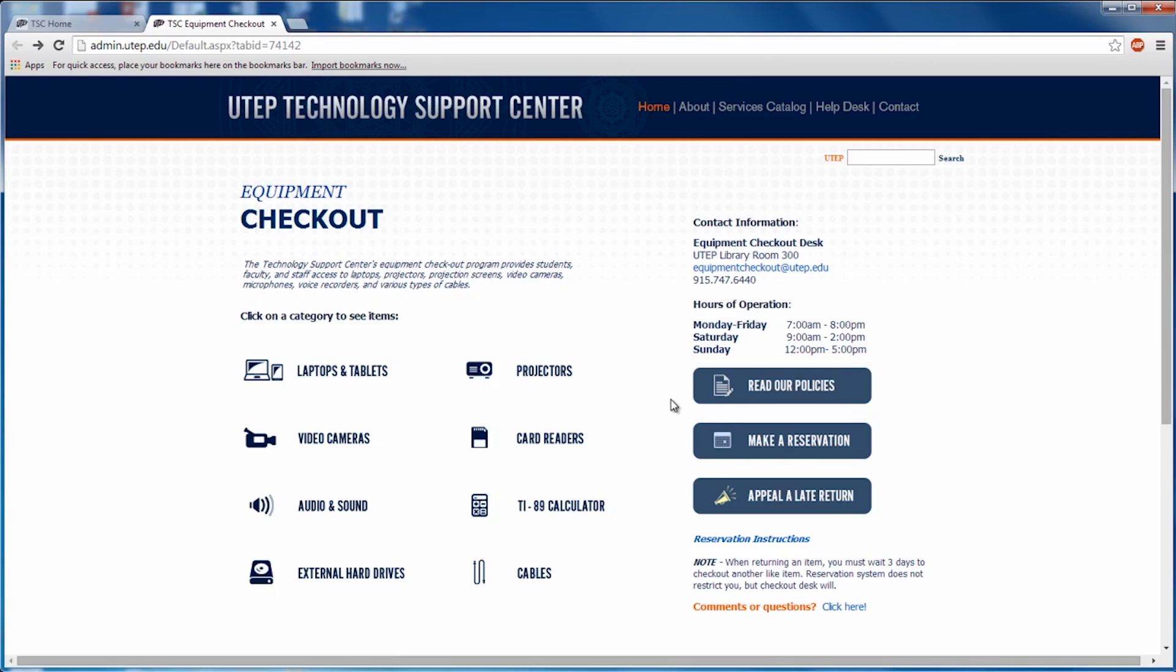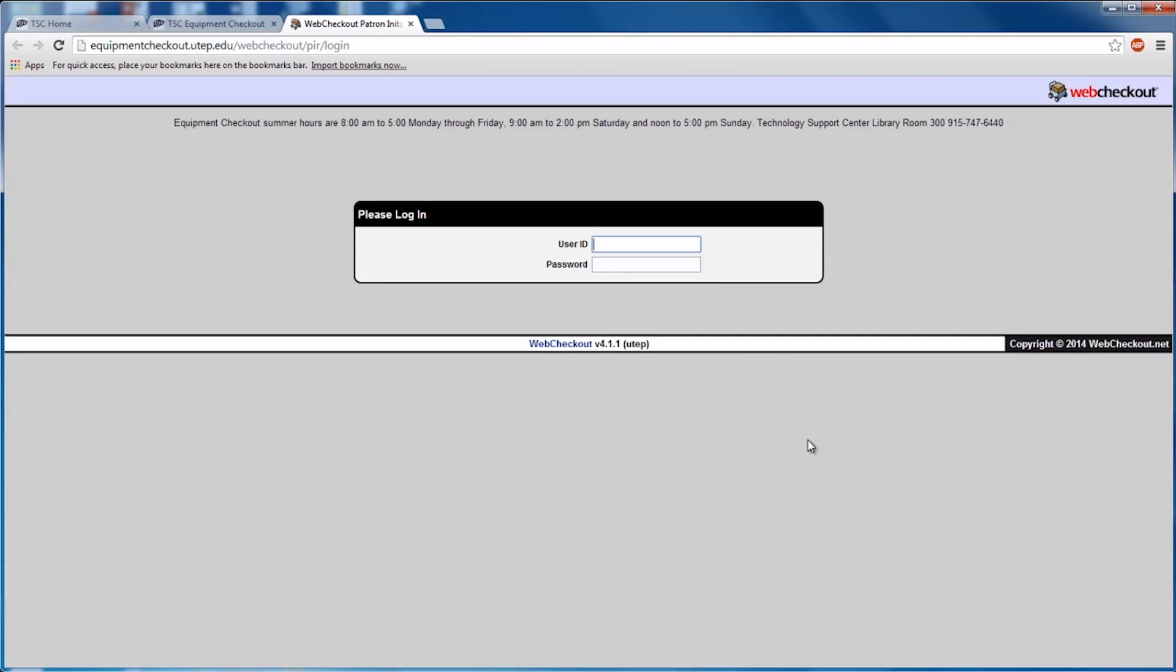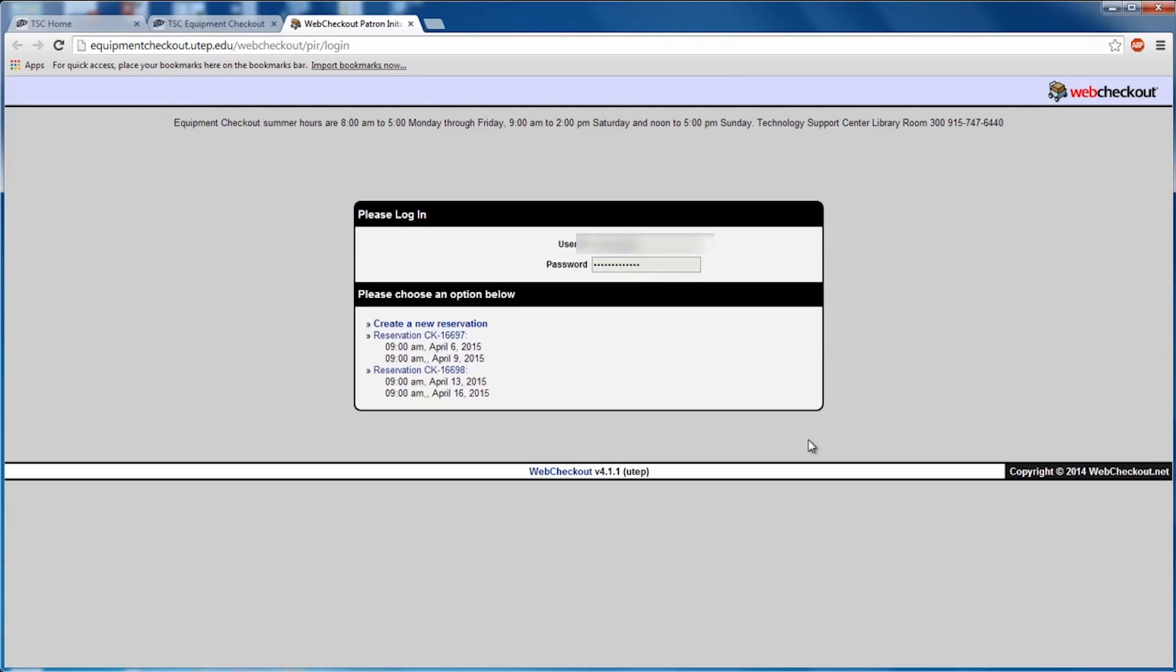Once you've decided what to check out and you know how long you can check it out for, click on Make a Reservation on the right-hand side. This will lead you to a web page where you'll need to enter your UTEP username and password. If you have a pending reservation, you'll have a couple options when logging in: Make a new reservation and your pending options below.